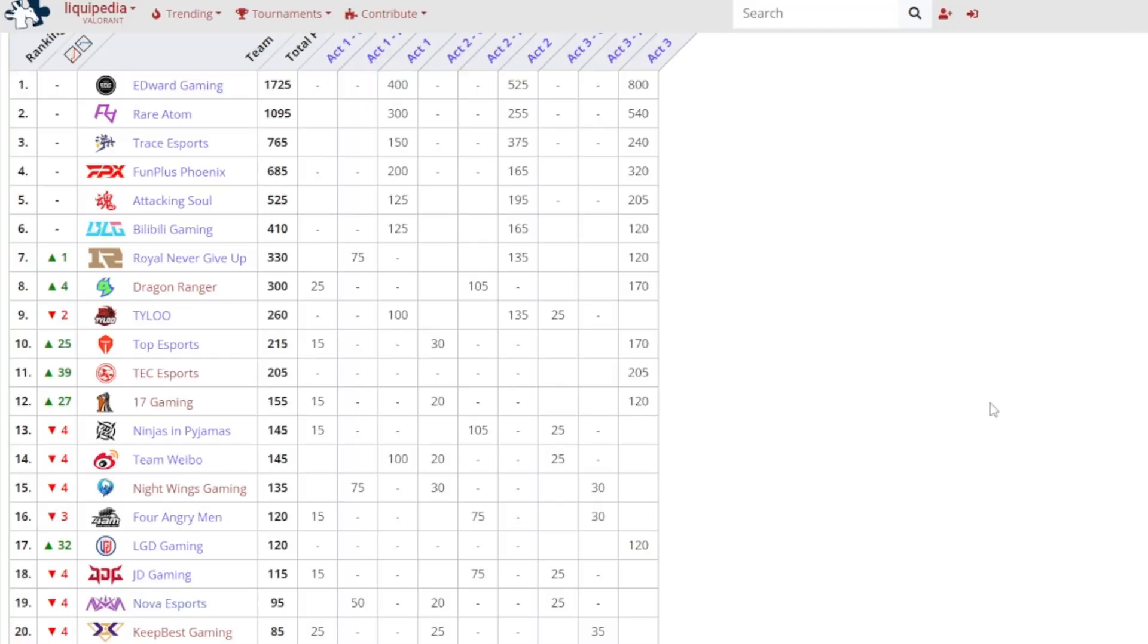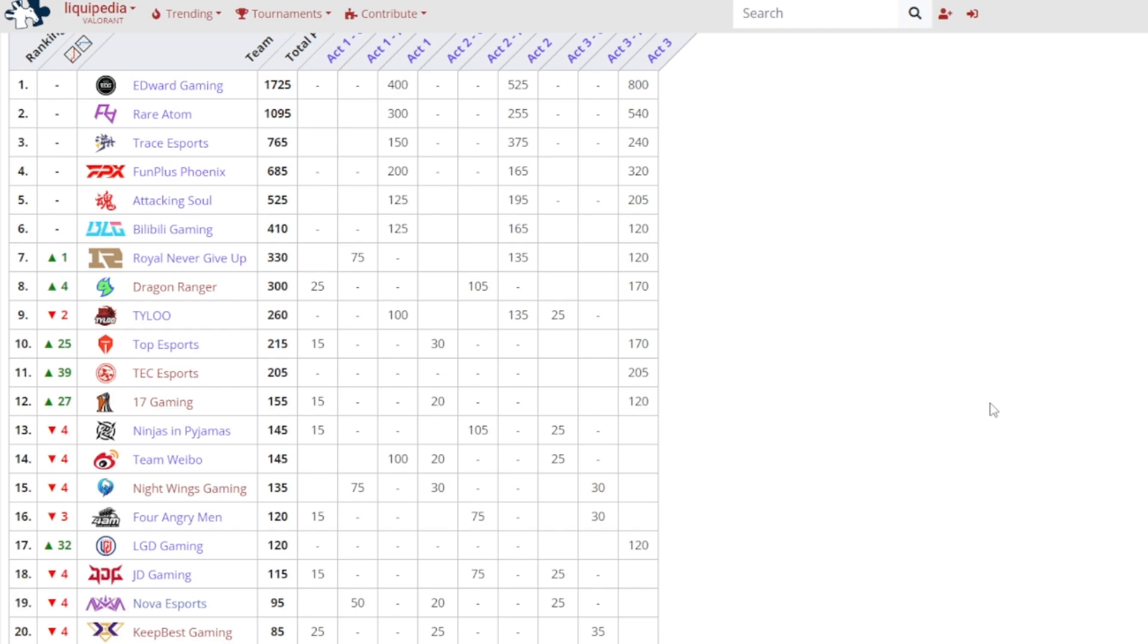Let's have a look now at standings-wise before we end this video. Edward Gaming was there where the winner has been, they won all three acts, so no surprise there. Then Rare Atom second place. Trace, FPX, Attack and Soul, Billy Billy Gaming. Rare Never Give Up moves up one spot. Dragon Ranger moves up four. Top Esports moves up 25 spots to finishing in the top 10. Then TSC up 39 spots. 17 Gaming moving up 27 spots. LGD Gaming moving up 32 spots to finish in 17th place. So yeah, I'm not really too sure what's going to happen with Ascension. It's still a bit up in the air, but it is what it is I guess.